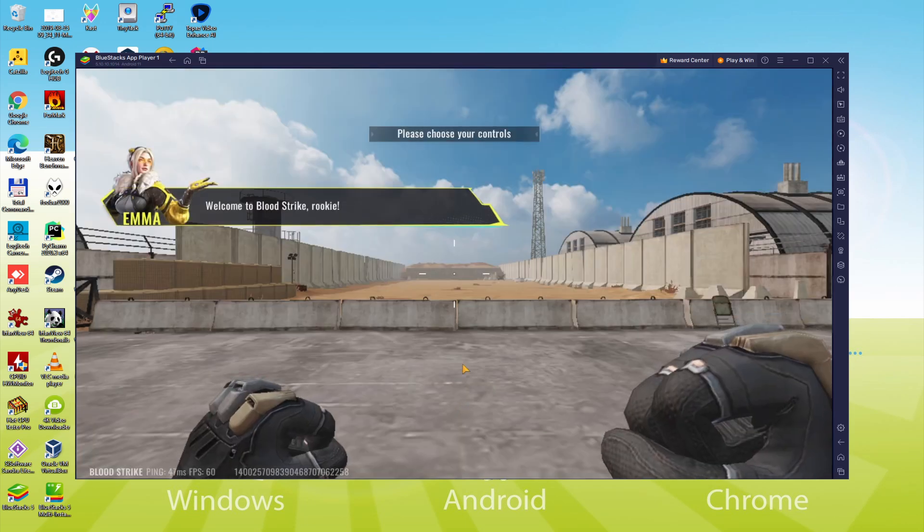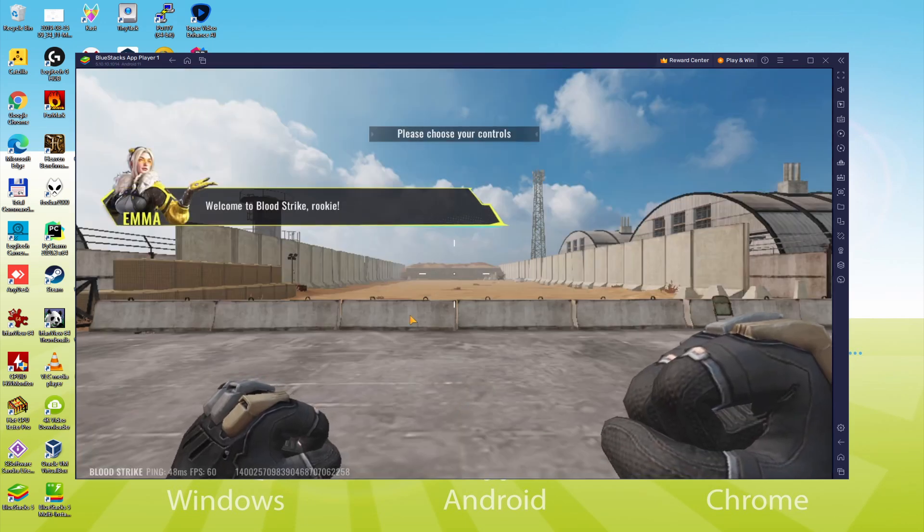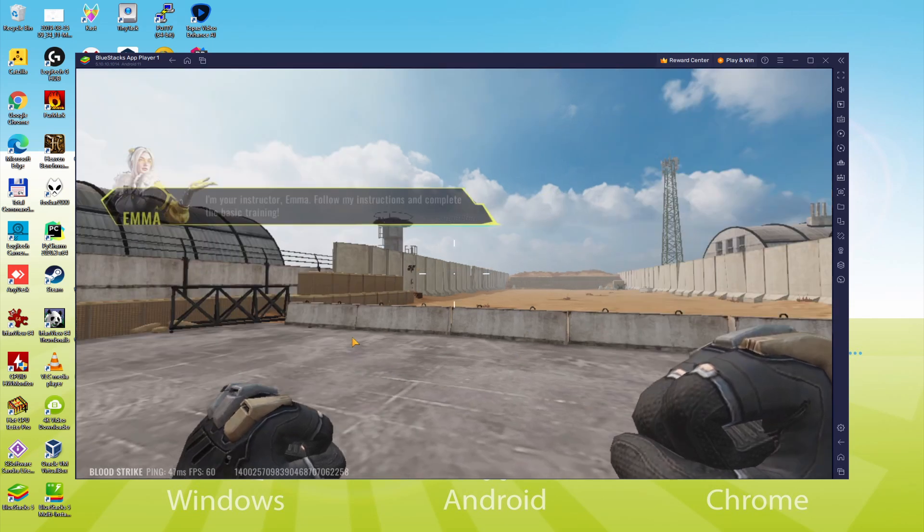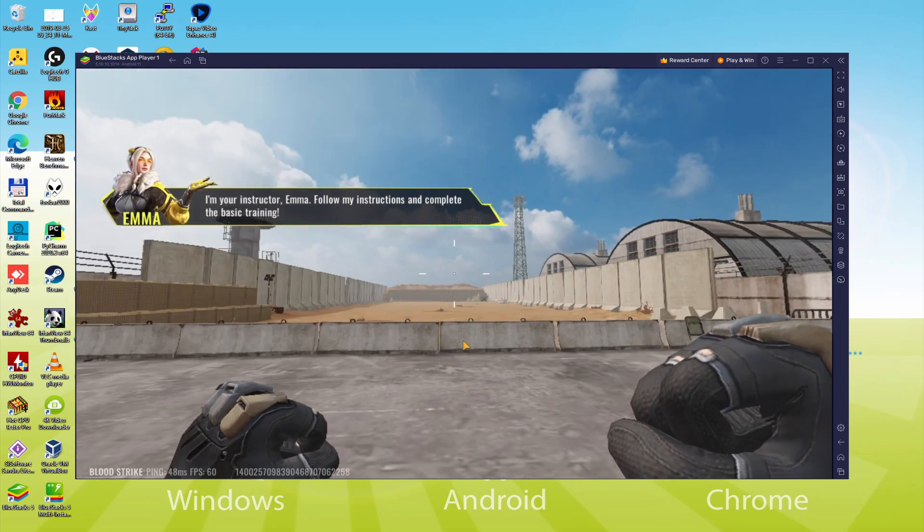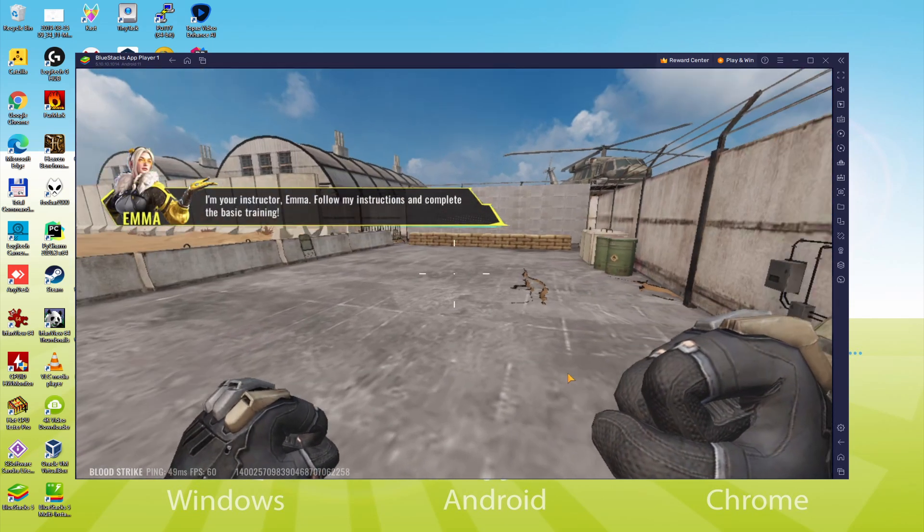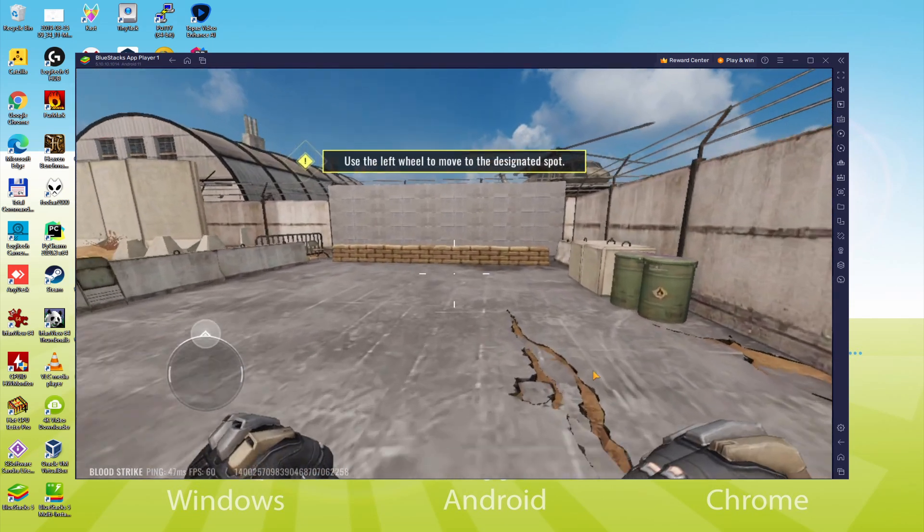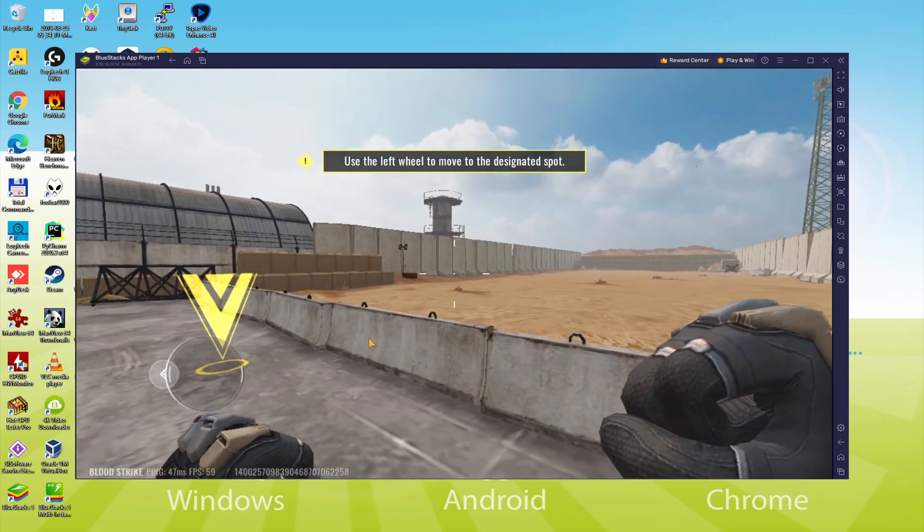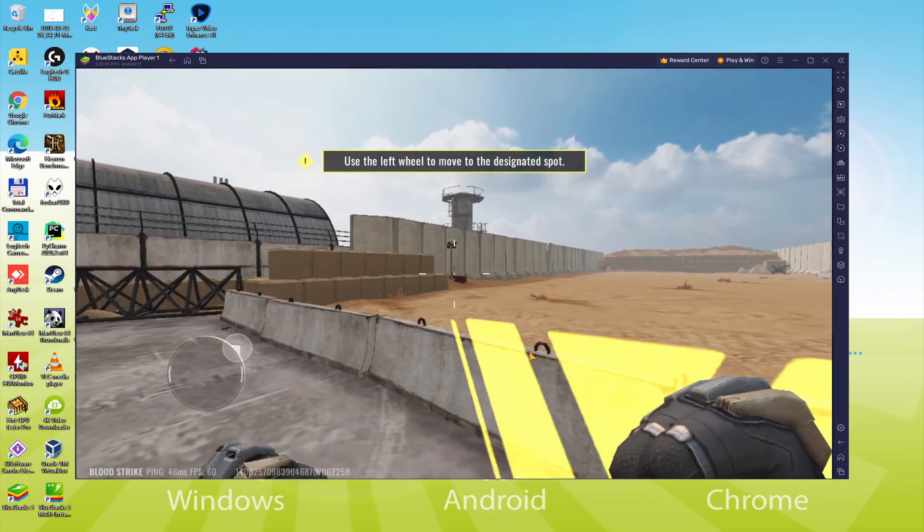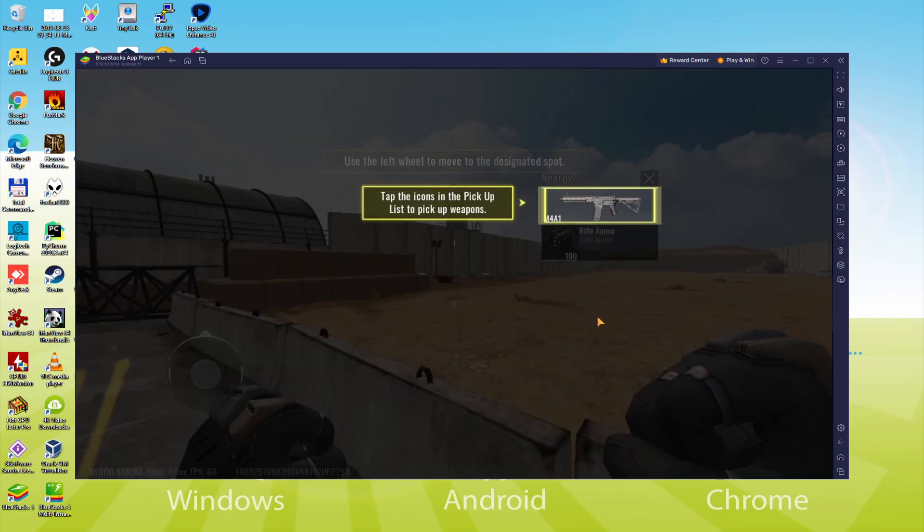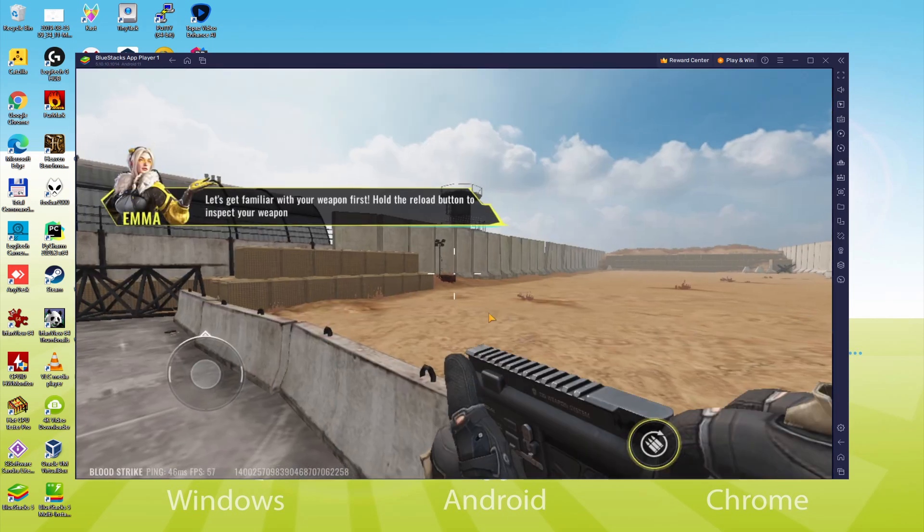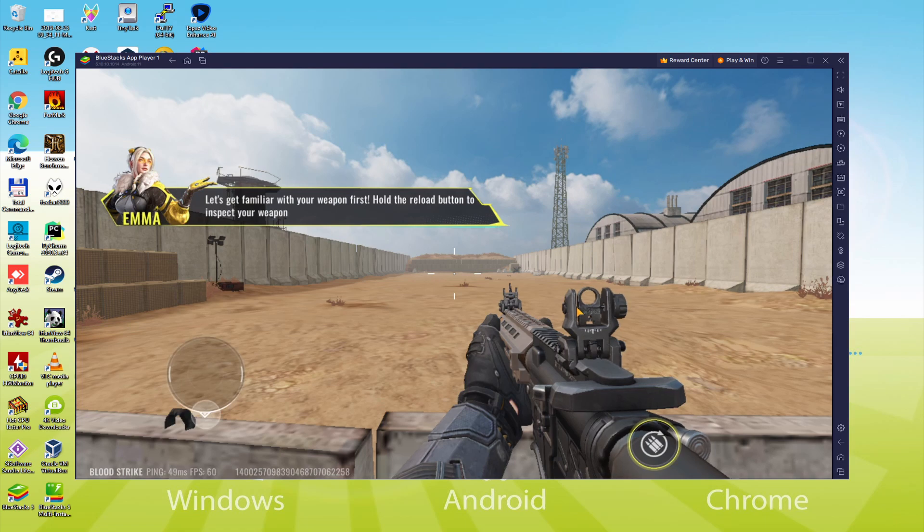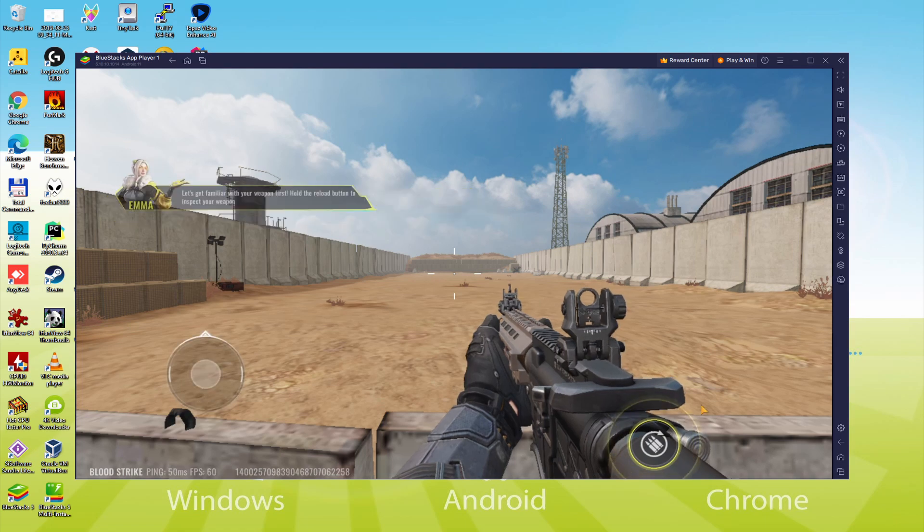We will be able to easily download and install Bloodstrike and enjoy the game on our Windows PC or laptop with keyboard, mouse and big screen thanks to BlueStacks 5, which is the Android emulator that we recommend. So without further ado, let's get to it.